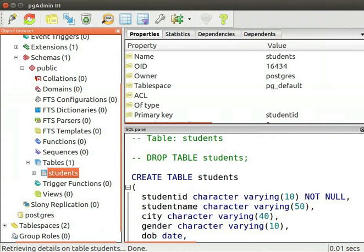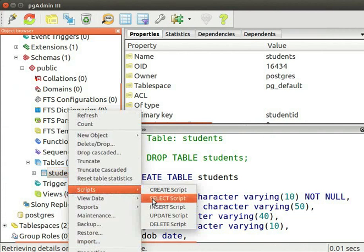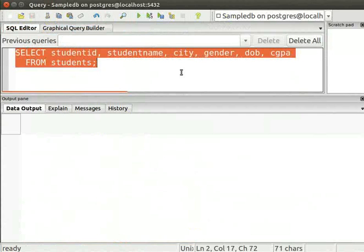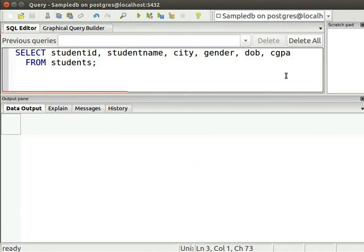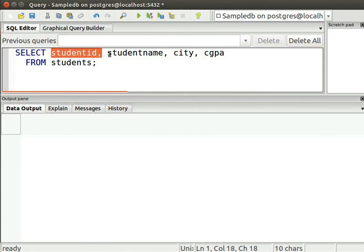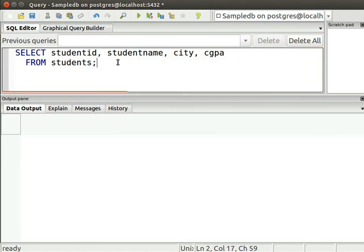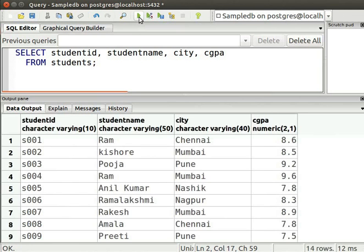Switch back to the PGAdmin main screen. Right click on the Students node and select Scripts, then click on SELECT SCRIPT. This is the simple SELECT statement which retrieves data from the Students table. You can specify the column names as shown or use an asterisk to select all columns. I want the details of certain columns only, so I will type the code with specific column names. The SQL statement will display Student ID, Student Name, City, and CGPA columns from the Students table. Now let us execute the query to see the output. The expected rows and columns are displayed.